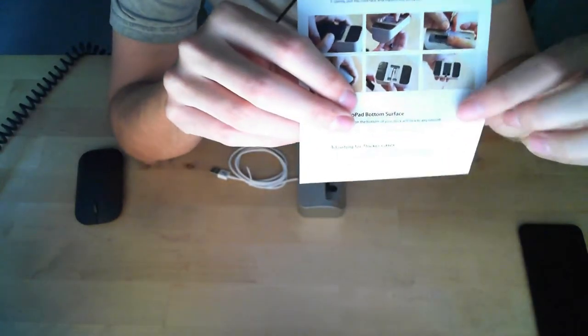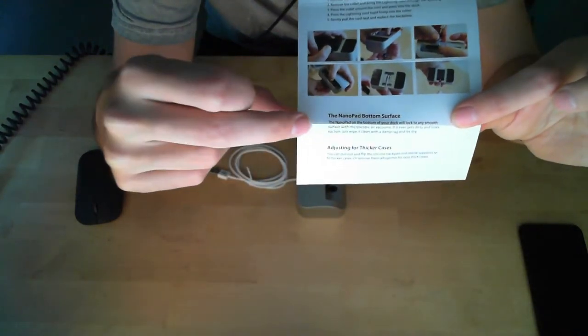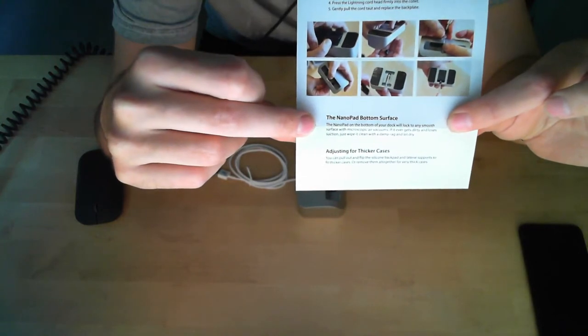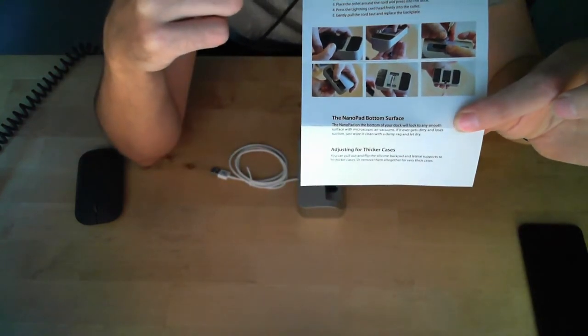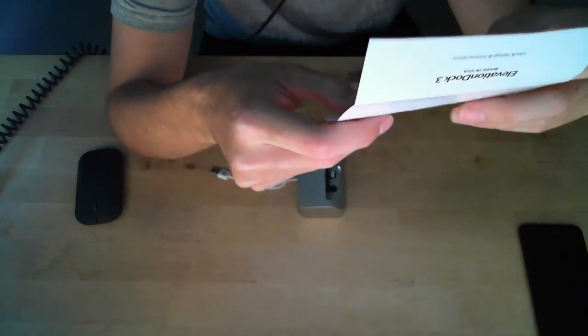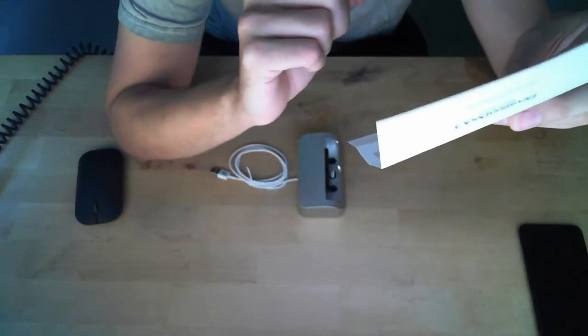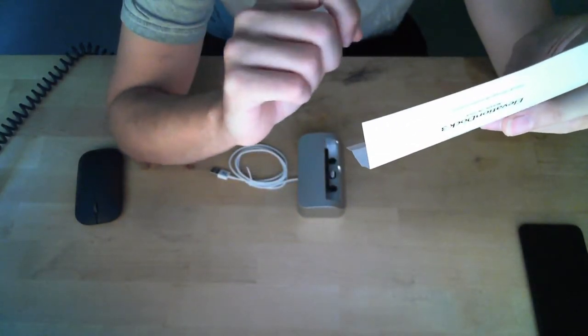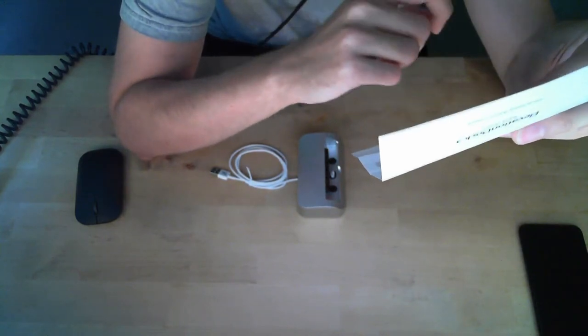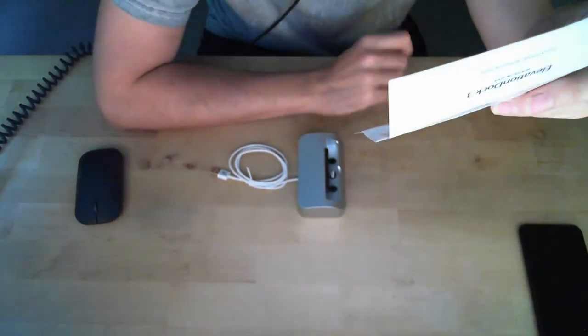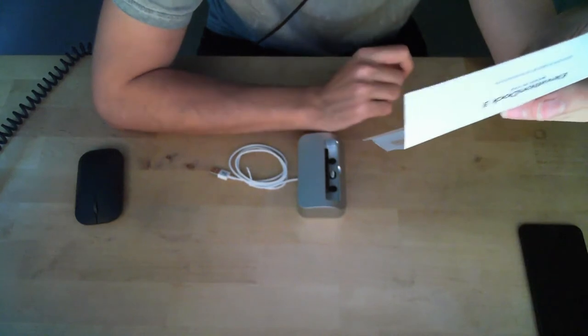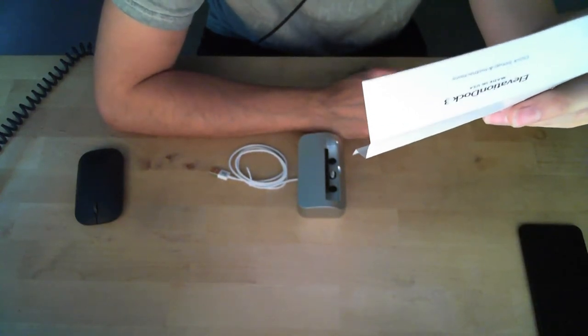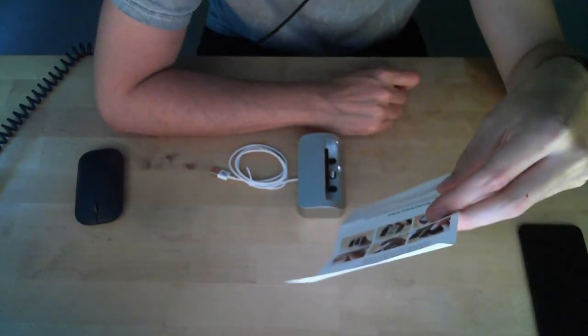And then it tells you about the nano, wow, the nano pad bottom service. Yeah. Register trademark TM. The nano pad on the bottom of your dock will lock to any smooth service with microscopic air vacuums. If it ever gets dirty and loses suction, just wipe it clean with a damp rag and let dry. Nice. Nice.